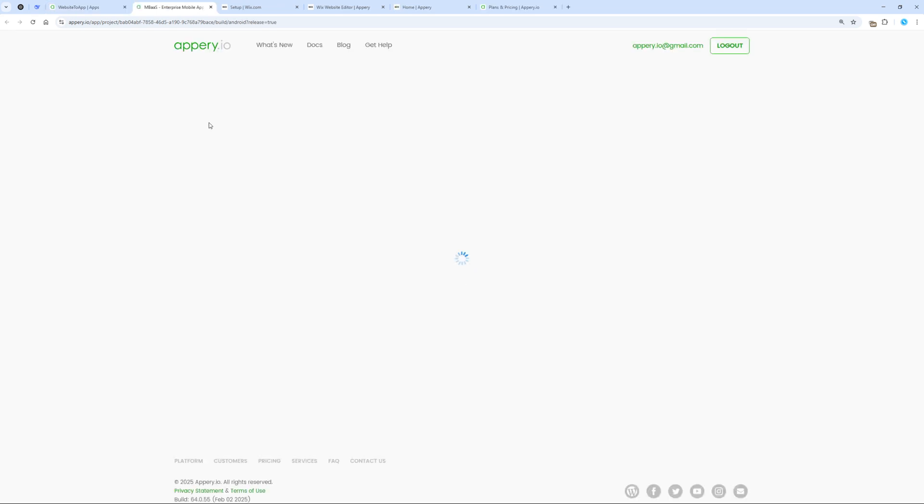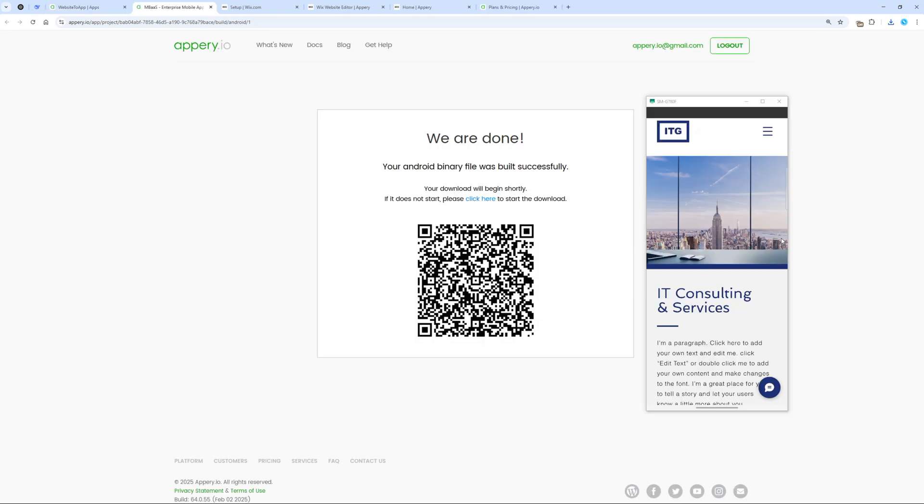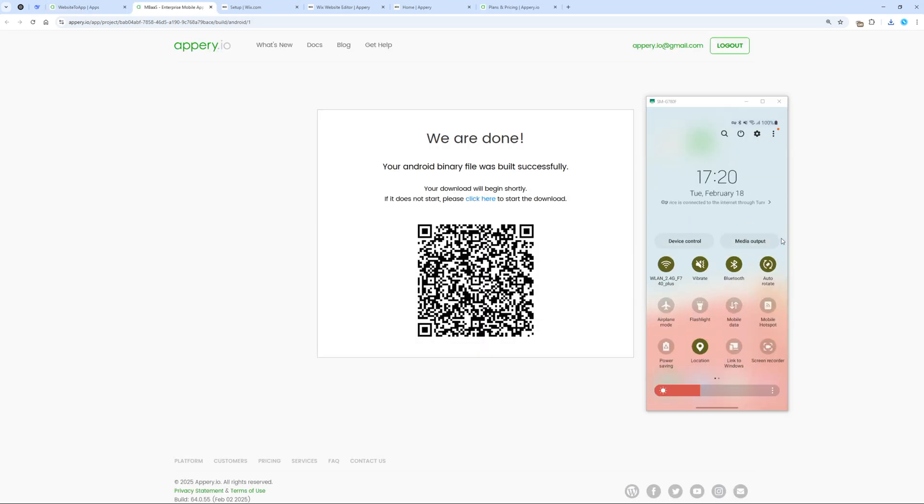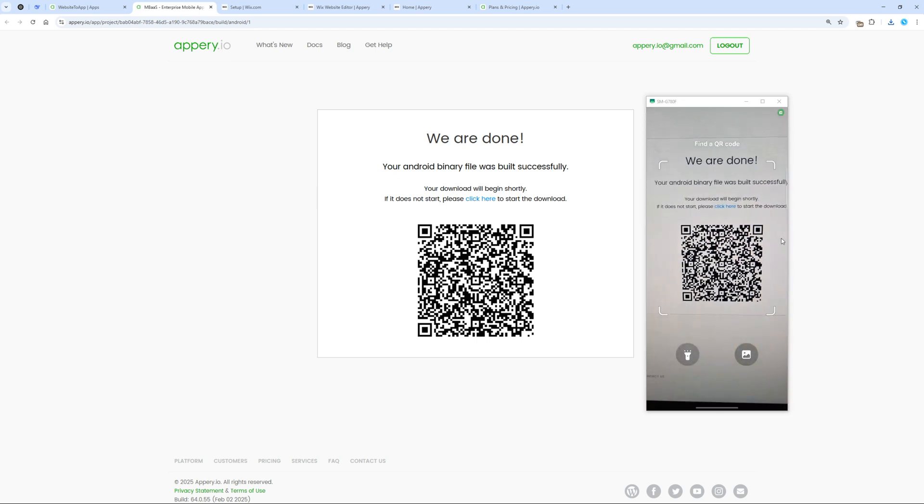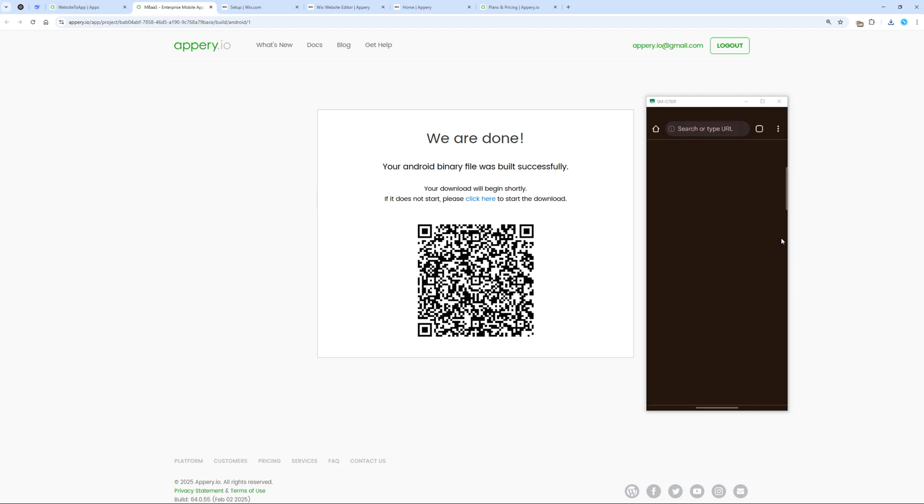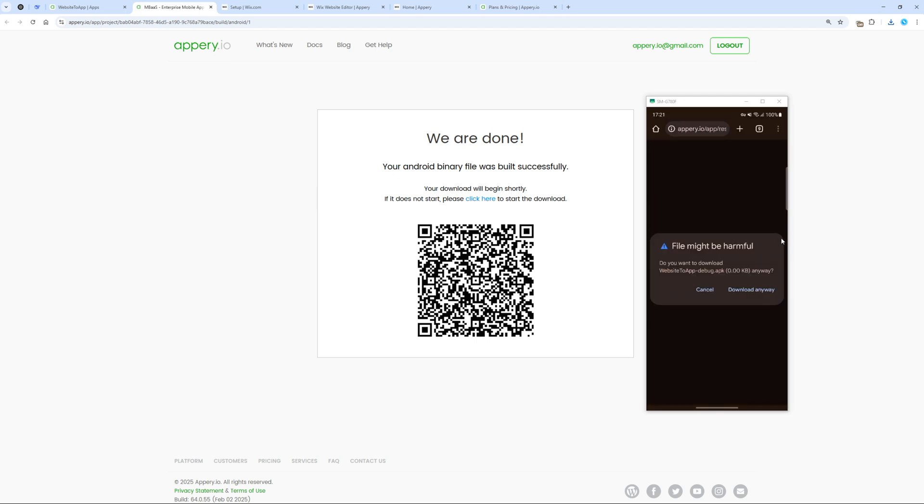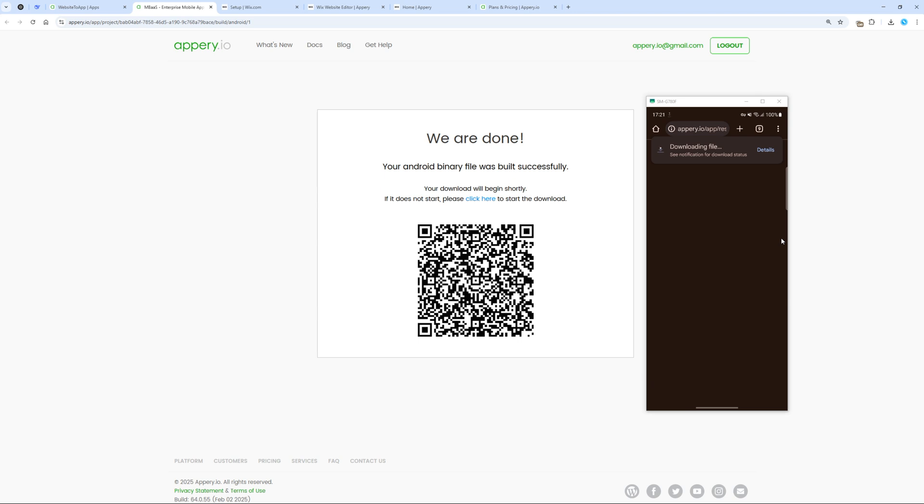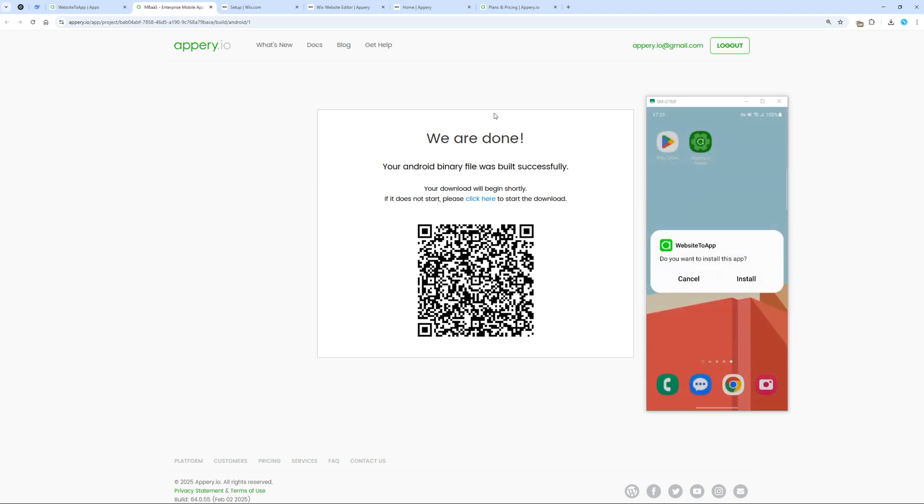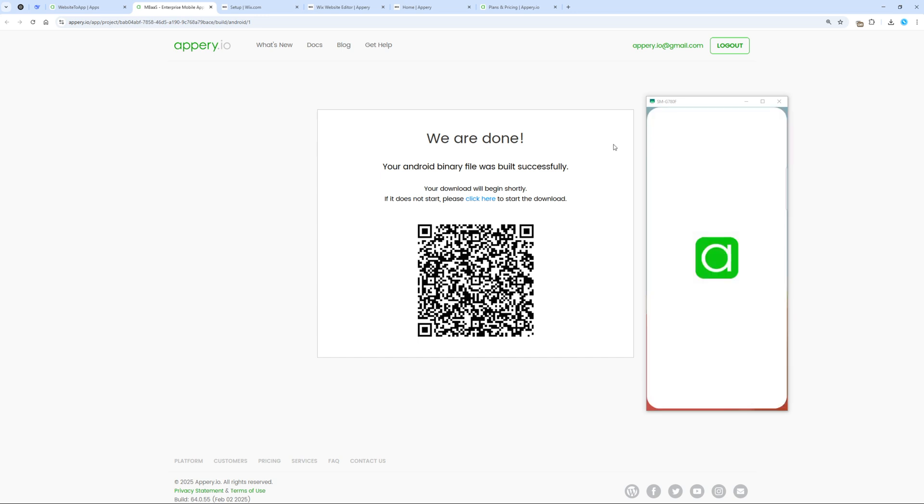Now let's build the app. The app is ready. We can install it. Use the system scanner to scan this QR code, open the link, download the app, and once the download is complete, install and open it. And now we have a fully functional app that can be uploaded to Google Play.